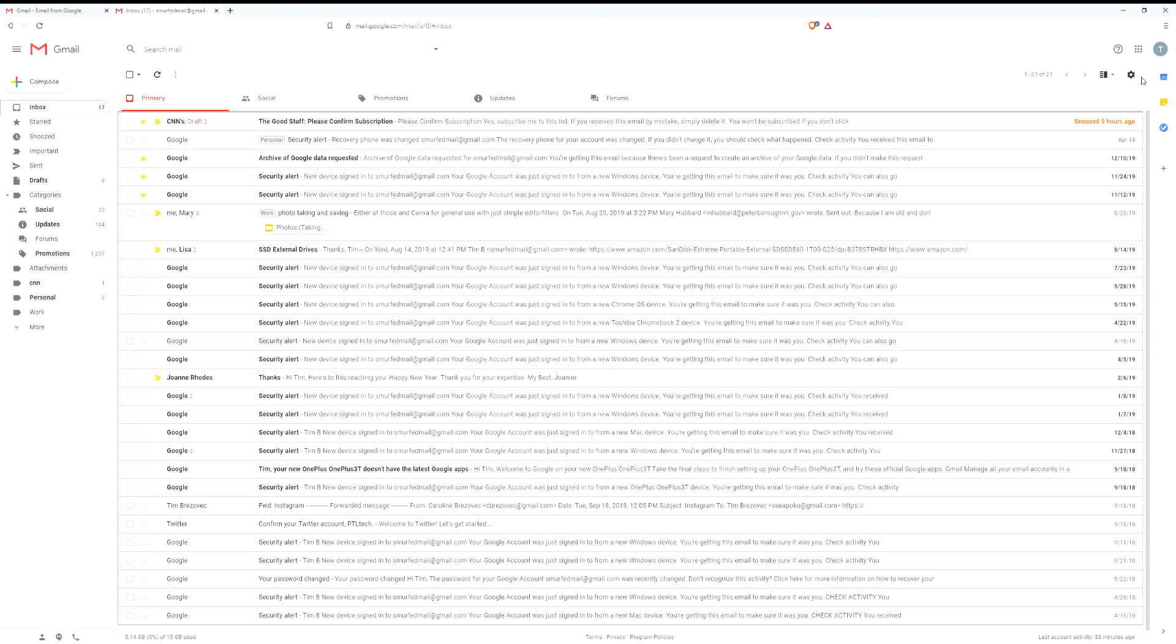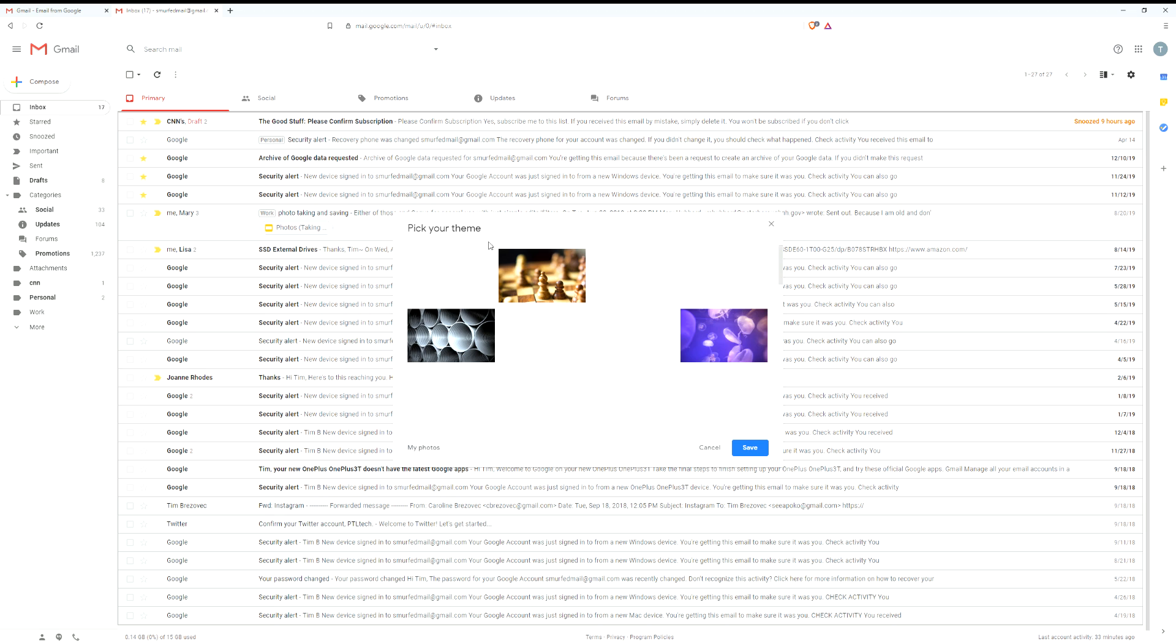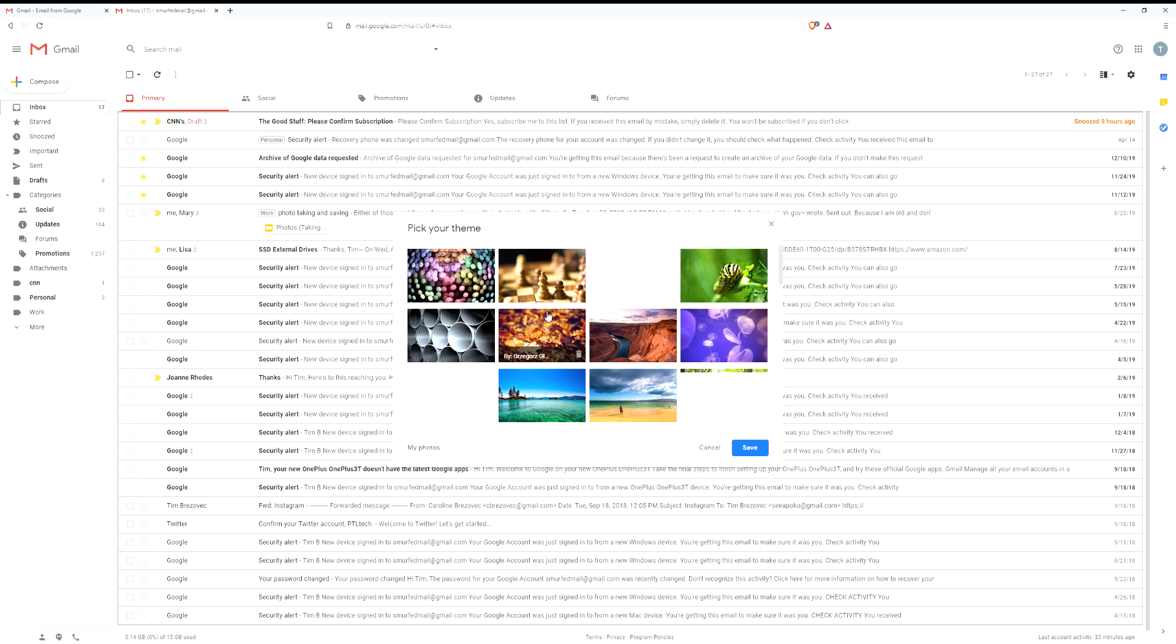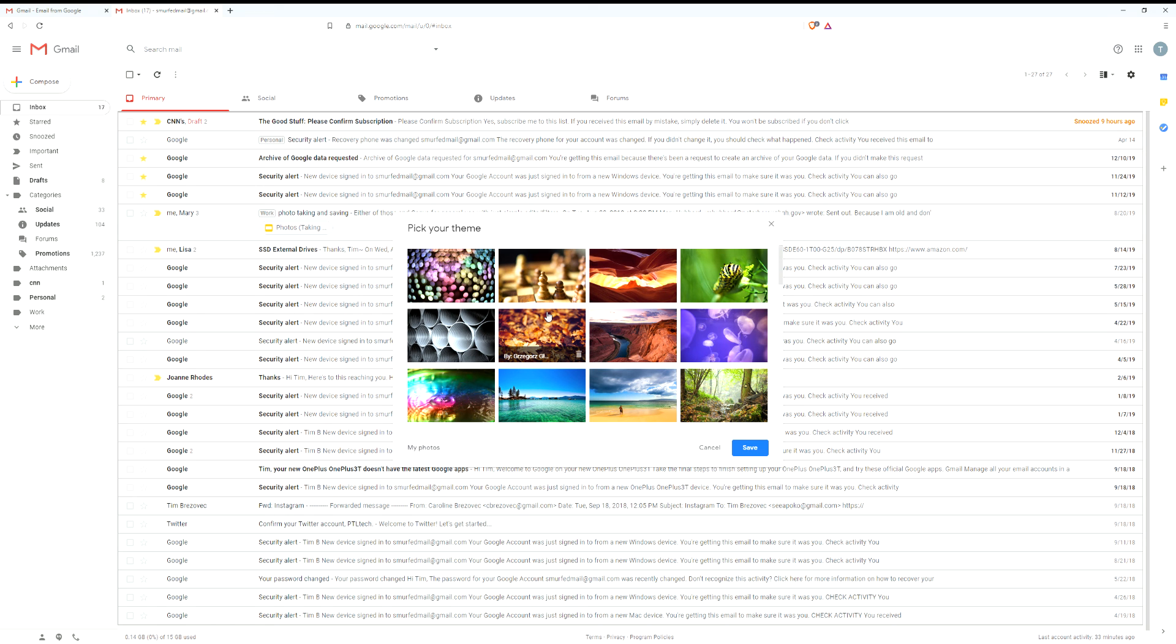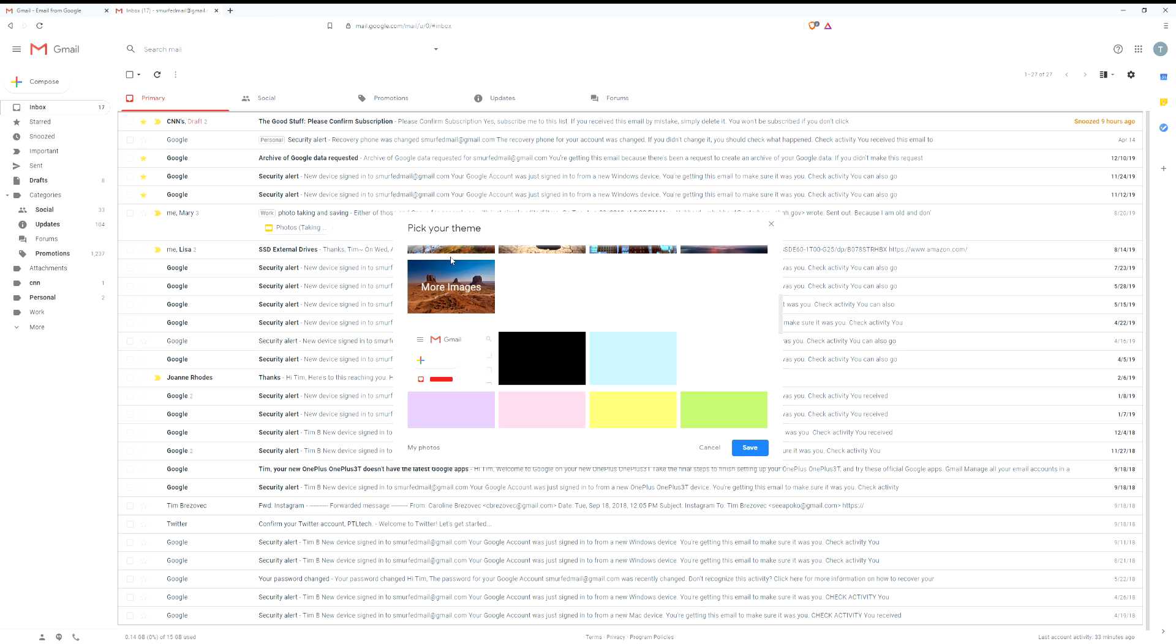Another thing you can do is if you go to settings, then you can go to themes and you can pick your theme. These generally will change the background and they can also change how information is displayed in terms of color. So you can scroll up and down and click on an image, or you can click on, for example, Google has a dark theme.